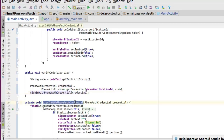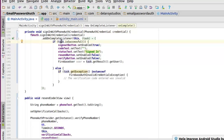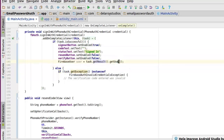The signInWithPhoneAuthCredential method is a private void method. If the sign-in task is successful, the signOutButton is set to enabled — because the user is now signed in. We then get the result and retrieve the current user as a FirebaseUser object, which you can use further in your application.